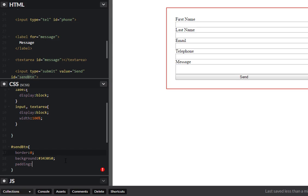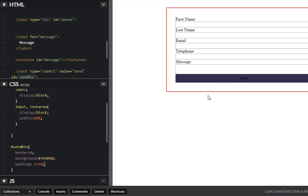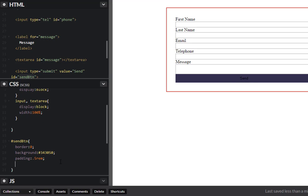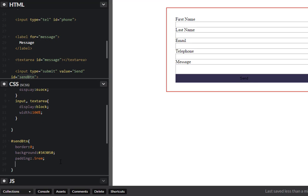We can also give this a padding, I'll give it a 0.5 rem. So there you go, give it a color. Let me hit return, oh there we go, color of, let's give this white. Excellent.